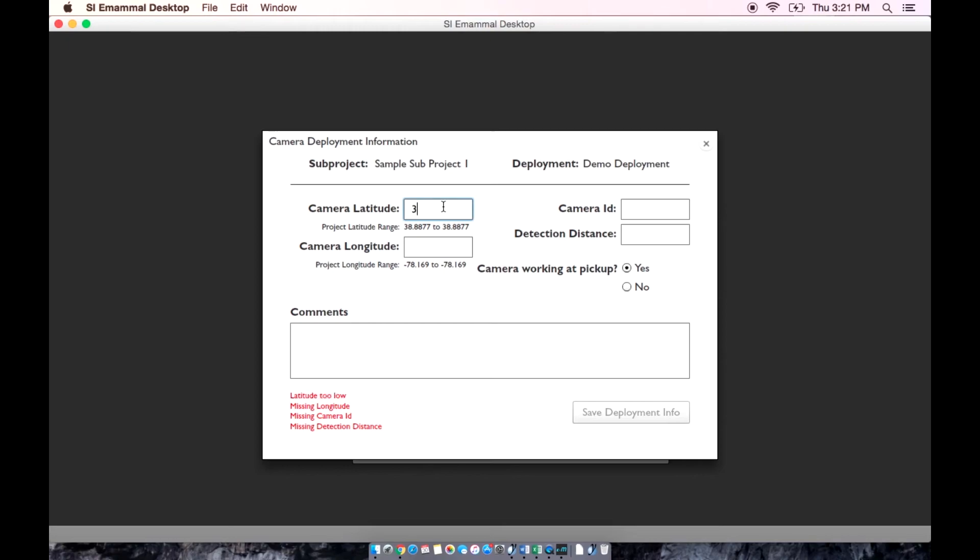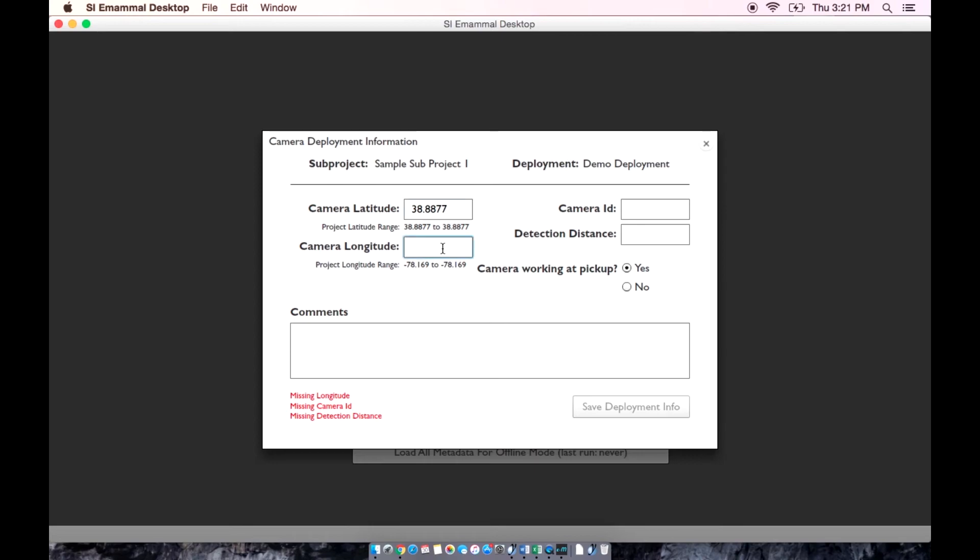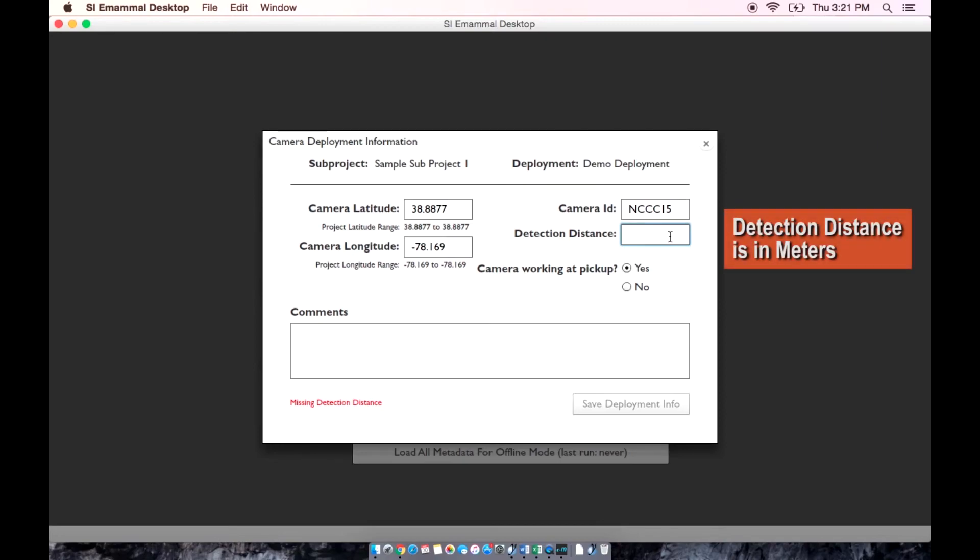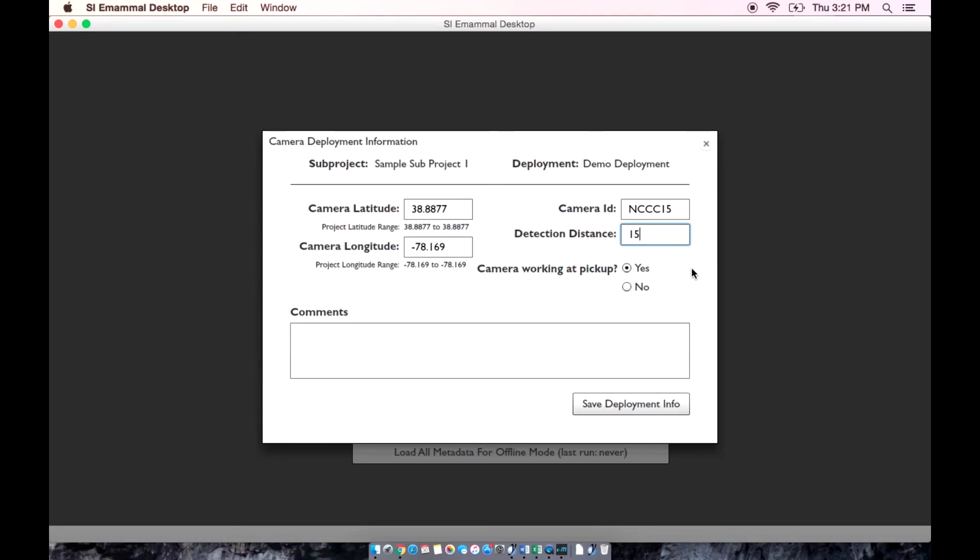So we are going to fill in the correct latitude, the correct longitude, the camera ID, and the detection distance. Remember, the detection distance is the distance that you recorded from your walk test. Once these are filled in, you will see that this red information is no longer there and we can now save the deployment information.